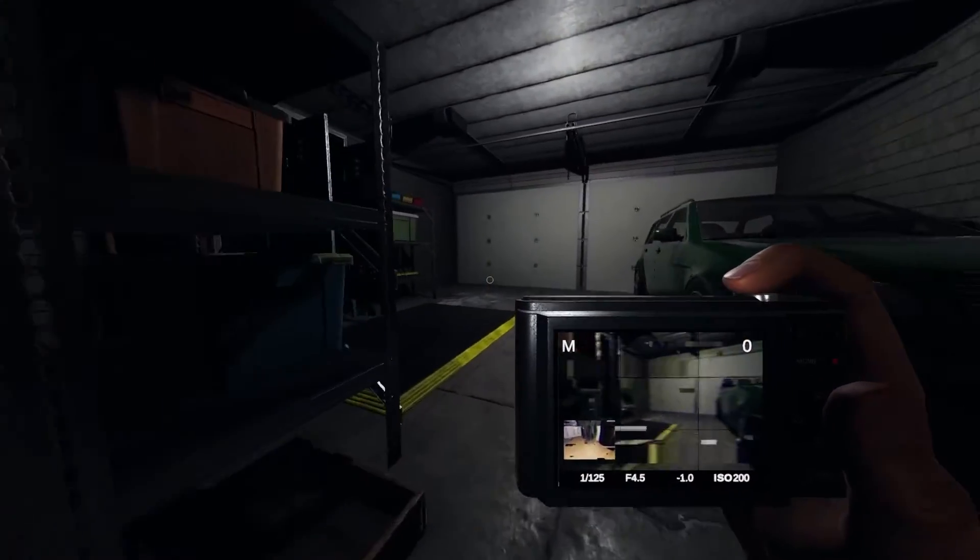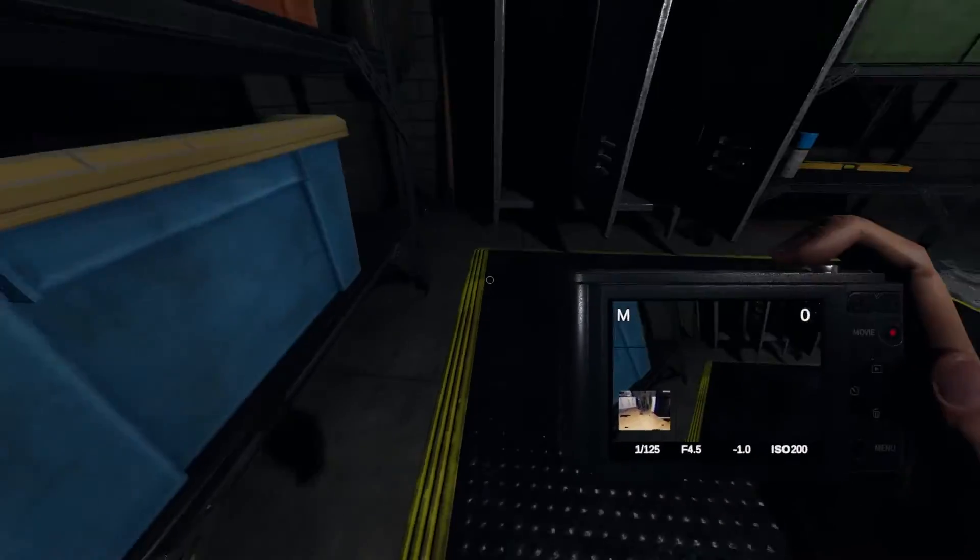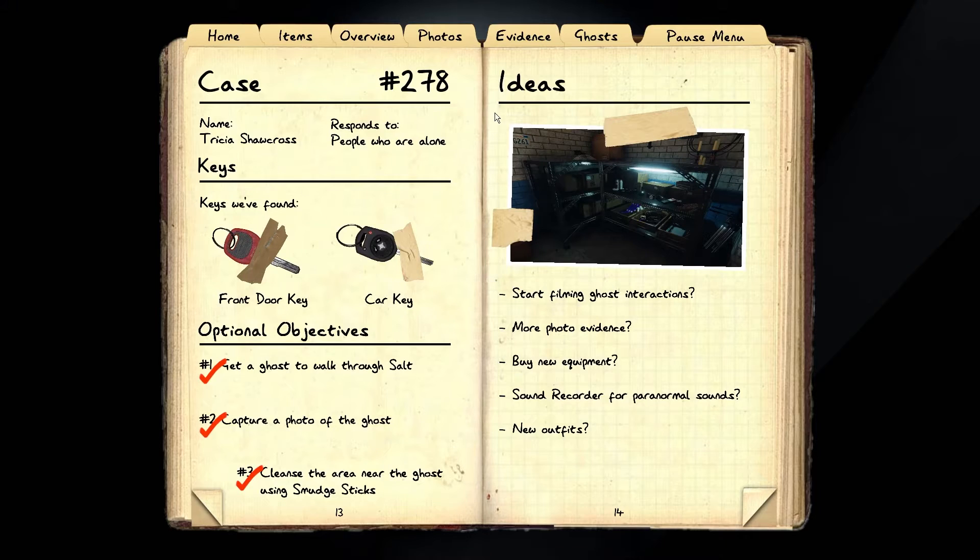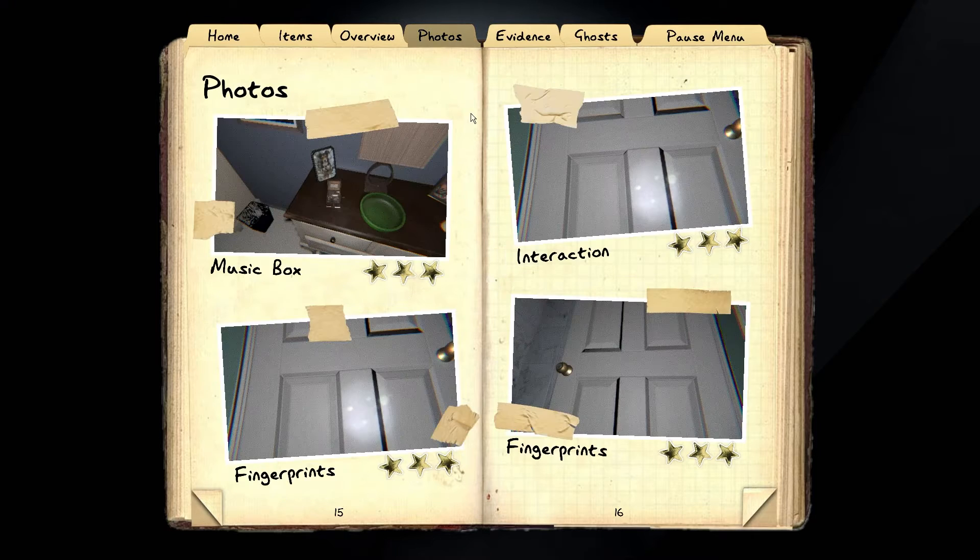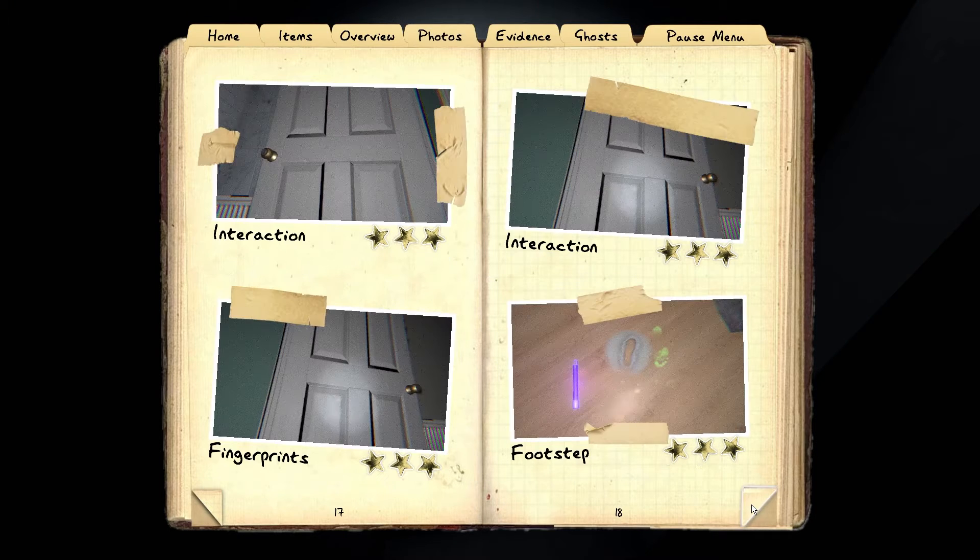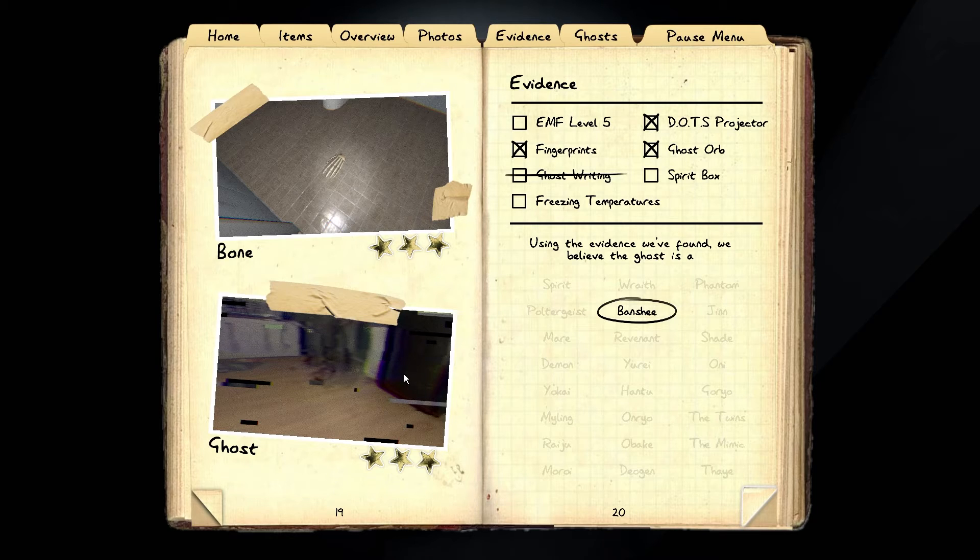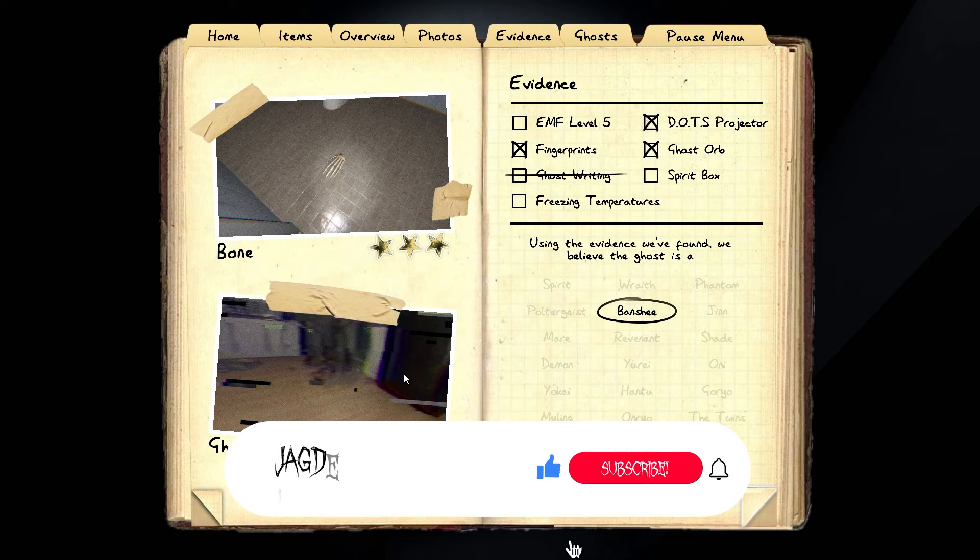Make sure your flashlight is turned off and go to the hiding spot. That's it. As you can see, we got a three star ghost photo. Hopefully you guys learned something from this video.